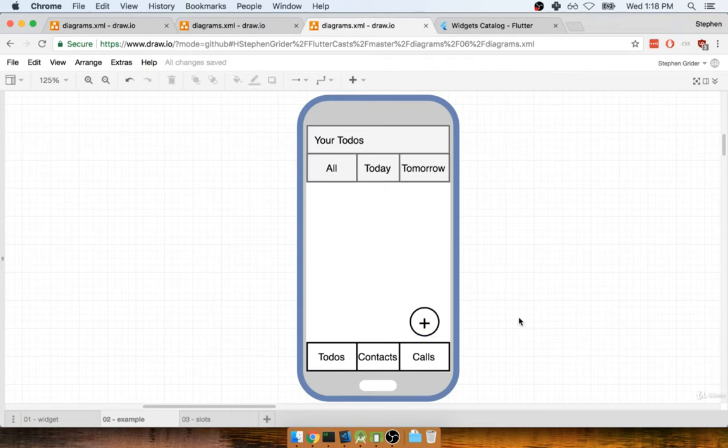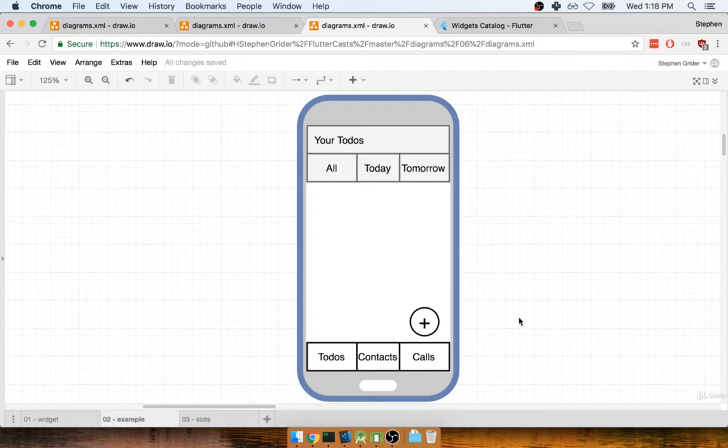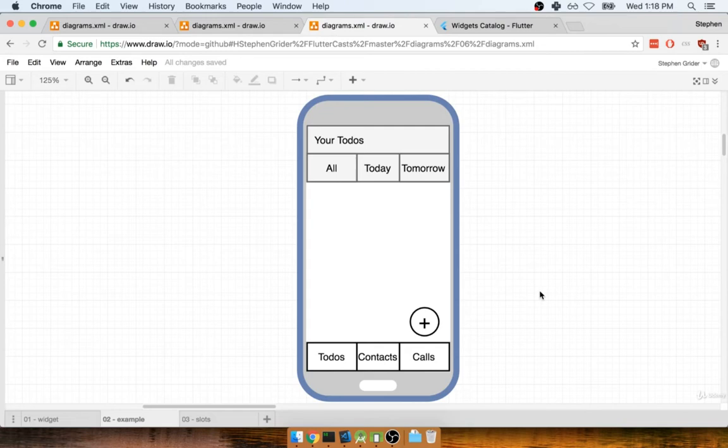So if we were building this application with Flutter, we would try to write very little code. And in general, we try to reuse as many widgets as we possibly can. Just about everything that you see on the screen right here can be built without you and I having to write a lot of custom code. Instead, we can make use of a lot of the widgets that are built into Flutter itself to build a UI like this. Let me show you exactly how.